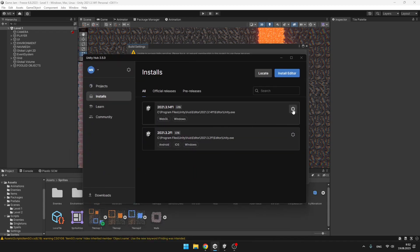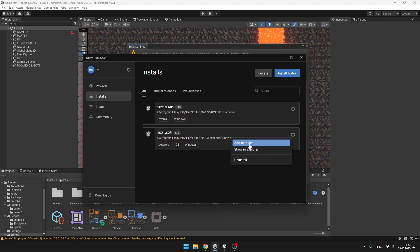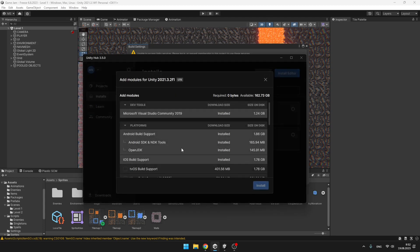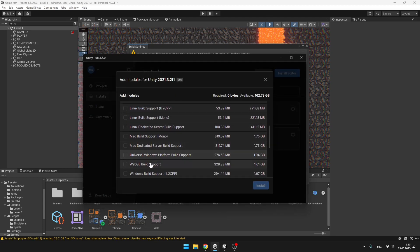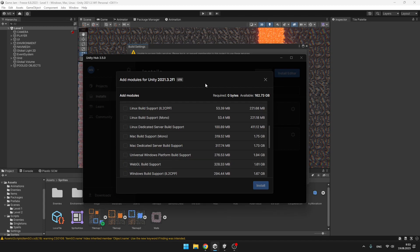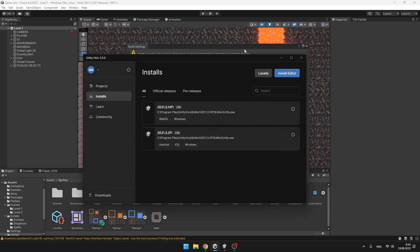Click this Settings icon, Add Modules, and scroll down. You can see that here is the WebGL Build Support, so you can just tick it and click Install. But because I already have it, I don't need to do that.